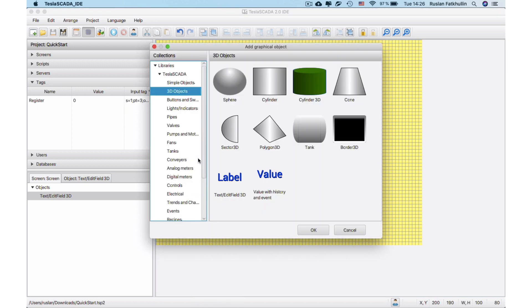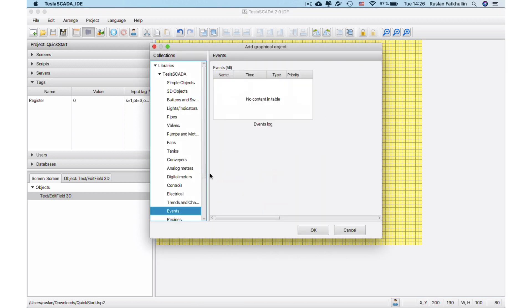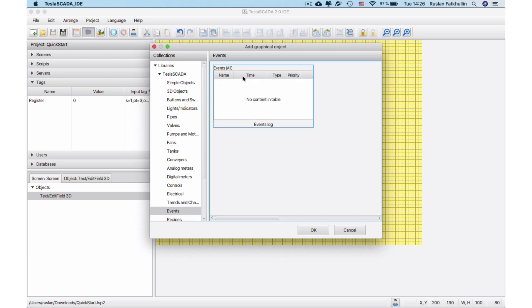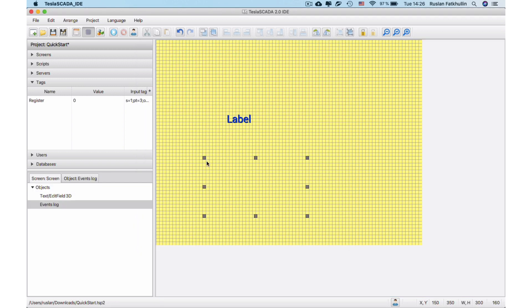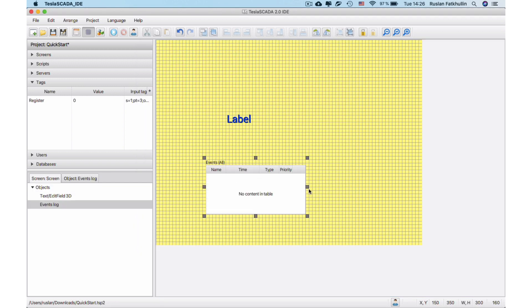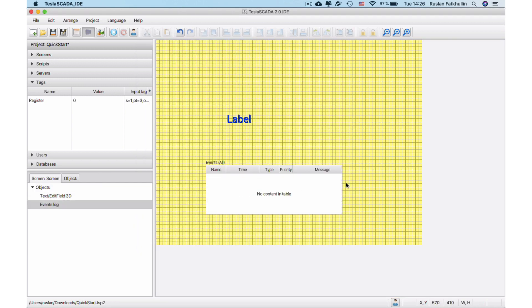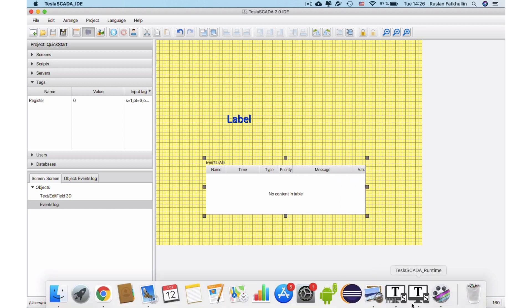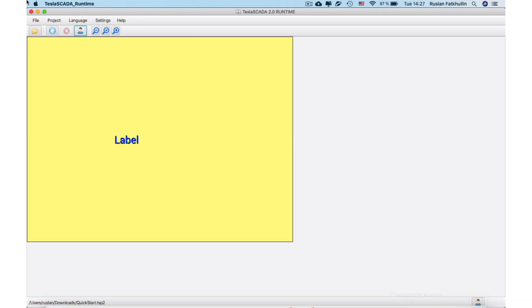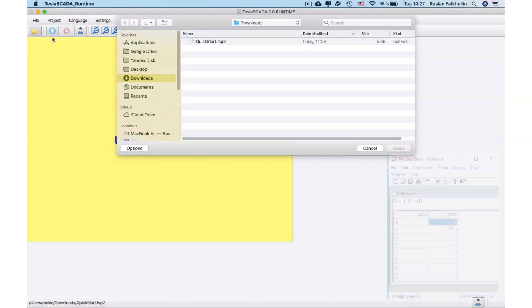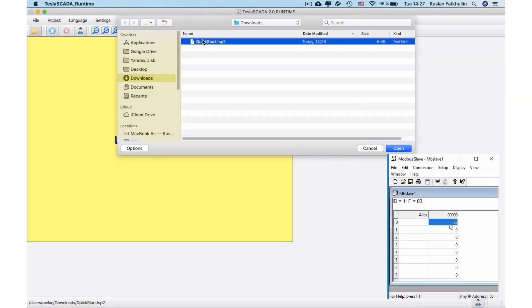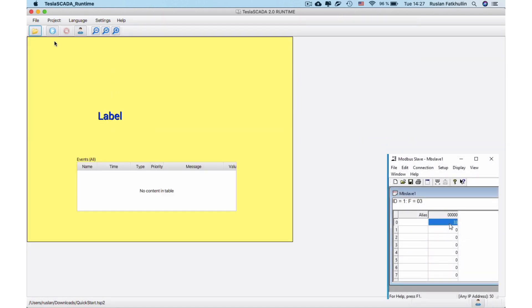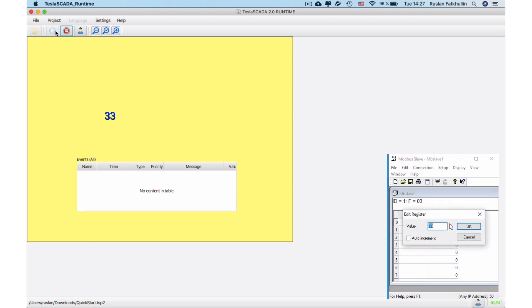To demonstrate alarms, we'll add events log in our project. Let's save our project again and open it in Tesla Scada Runtime. And test our alarms by changing register's value in our Modbus slave simulator.